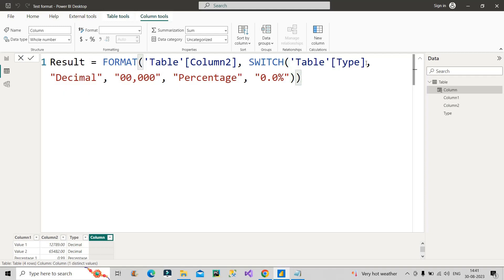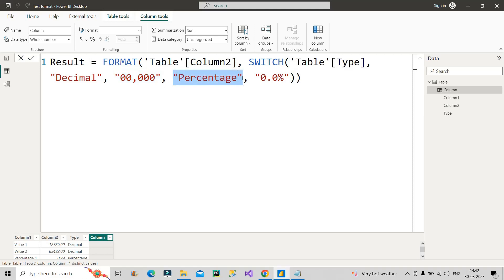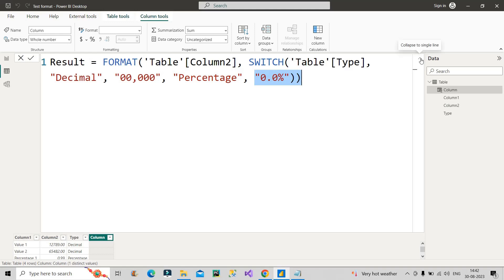I hope till now it is clear what I have done here. I have made use of SWITCH function and under that I have made use of Type column. I am giving if it is value equal to decimal then change it to zero zero comma zero zero zero. If it is percentage then change it to zero point zero percent. Now let's see if it is working or not for us.